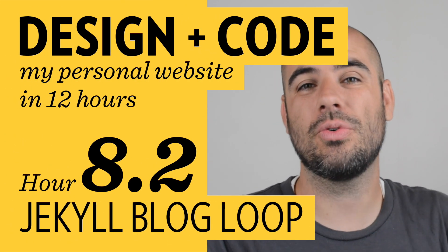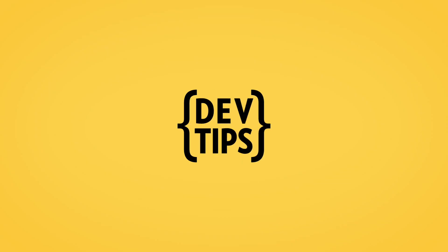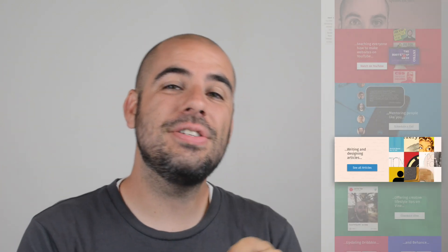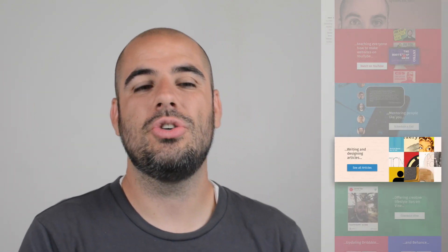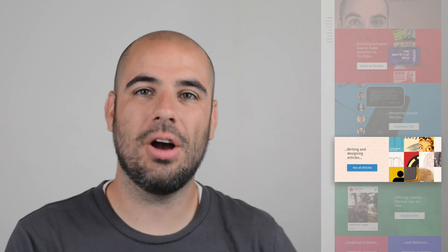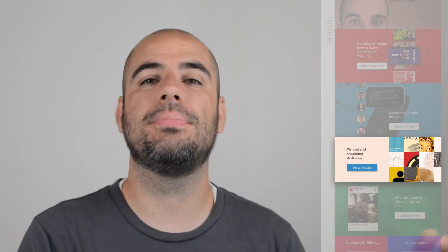This is video 8.2 in a series called Design and Code My Personal Website in 12 Hours. In the last video we marked up and styled the articles section, and in this video we're going to be using the power of Jekyll to add posts to our blog and use a Jekyll loop to pull them into the homepage. This is really cool — this is the main reason we are using Jekyll as our site builder.